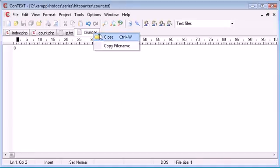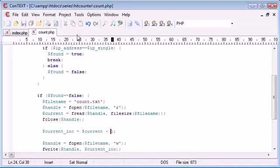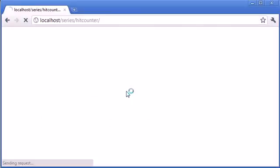So we'll come to count.txt, make sure that's zero. Come to ip, make sure there's nothing in there. Now if I was to refresh,